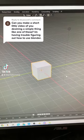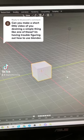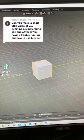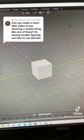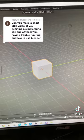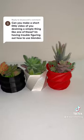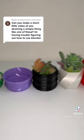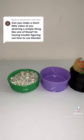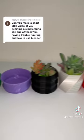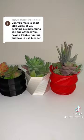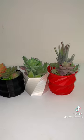Can you make a short little video of you designing a simple thing like one of those? I'm having trouble figuring out how to use Blender. Alright, I'm going to make a super quick video showing you how to design a simple geometric planter pot in Blender.